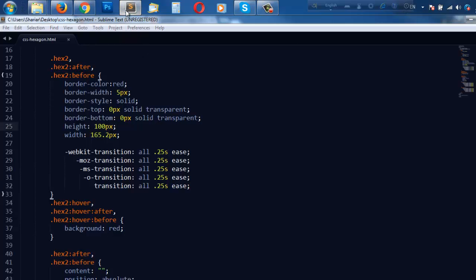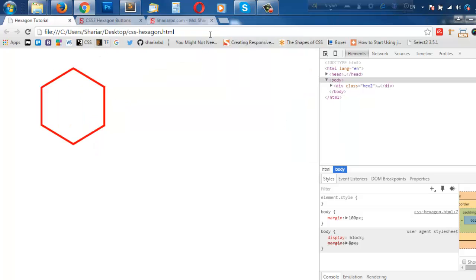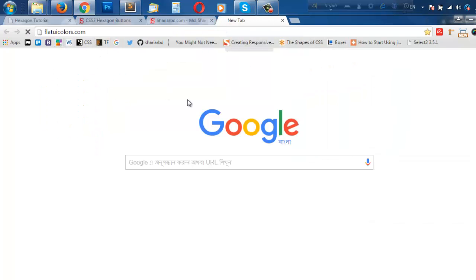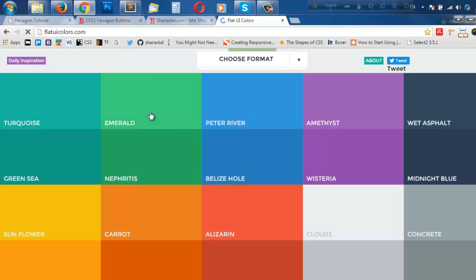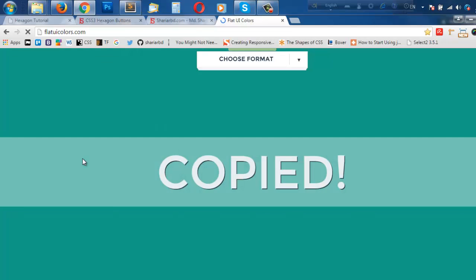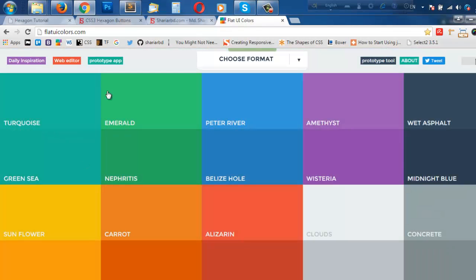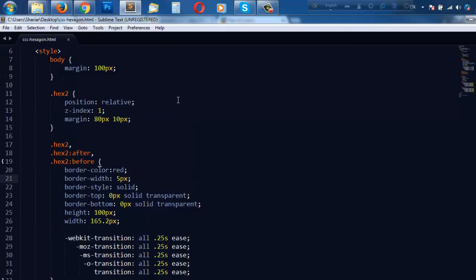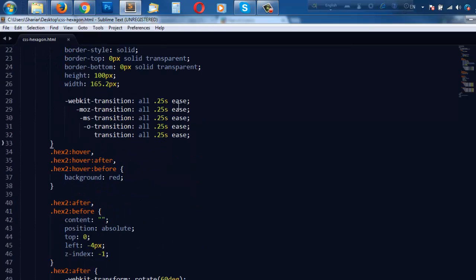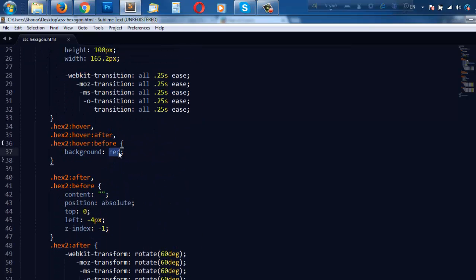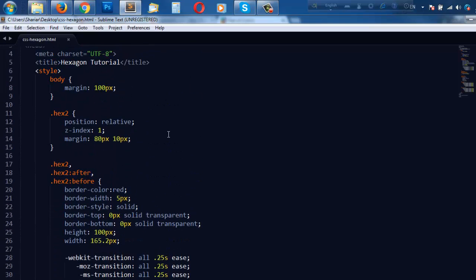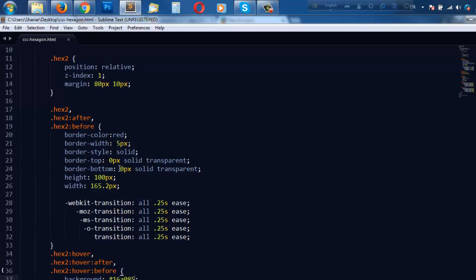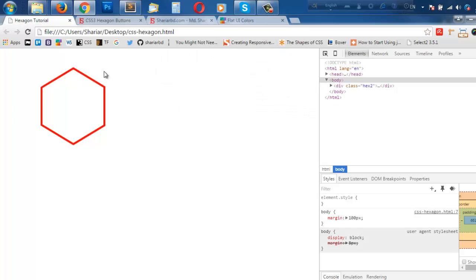Let us choose a nice color. Go to flat UI colors. Pick a nice color - for example I'm going to choose this. Copy it and set this color here, as well as border color. Now if we reload, we have the hexagon with nice effect.